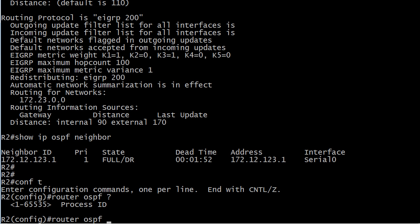But there may be instances, especially on a hub router, where you want to run multiple instances of OSPF. This number is what we call, it's that dreaded phrase, locally significant only.